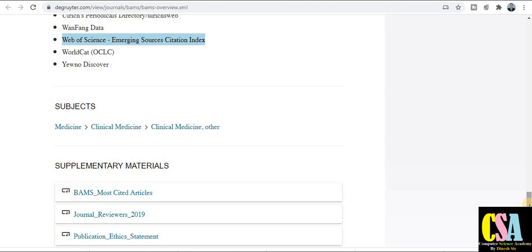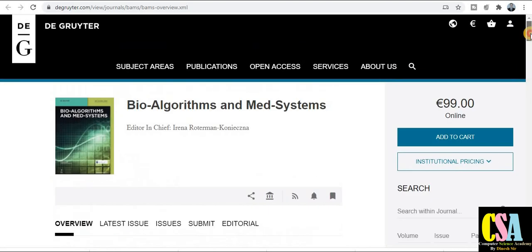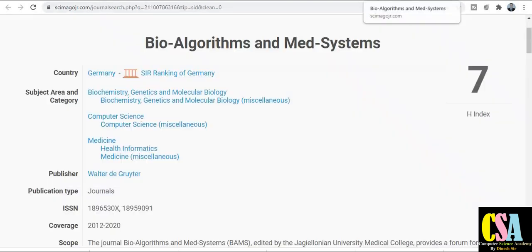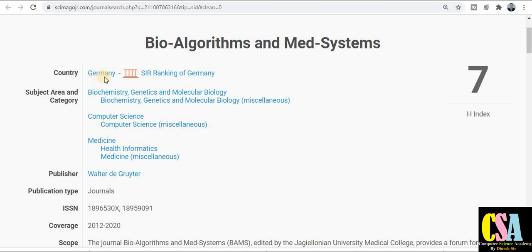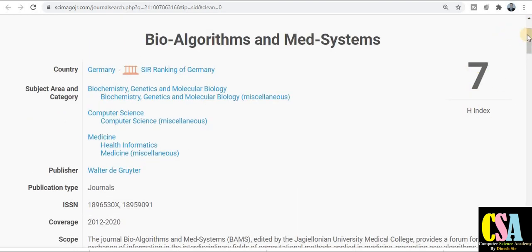If your research area comes under this particular topic, you can submit your research article in this quality-indexed journal. Subject areas covered include medicine, clinical medicine, and computer science, among many more topics. The country of the publisher is Germany, covering topics like biochemistry, genetics, and molecular biology. The publisher is Walter de Gruyter, and the H-index of this journal is seven.